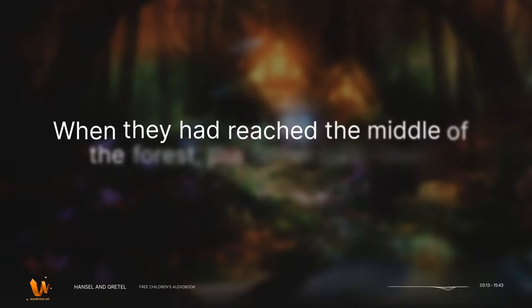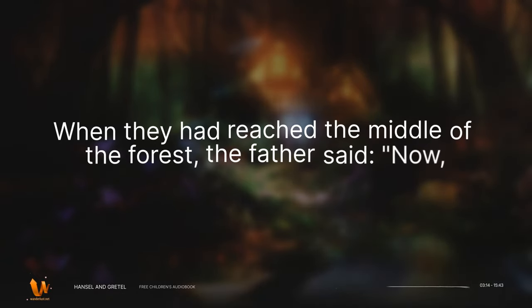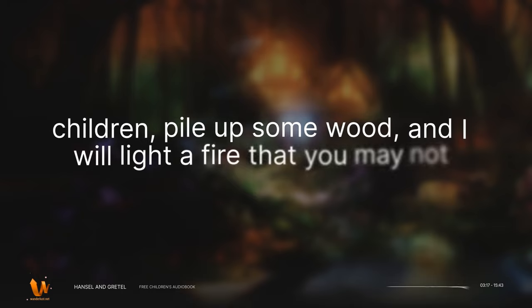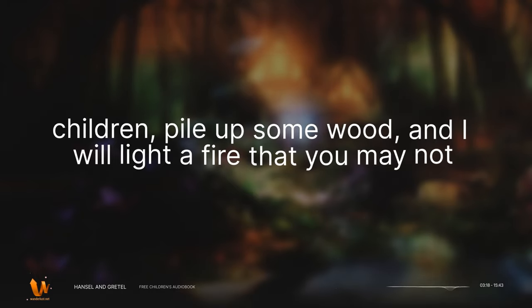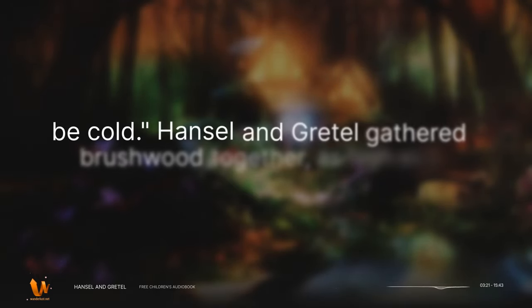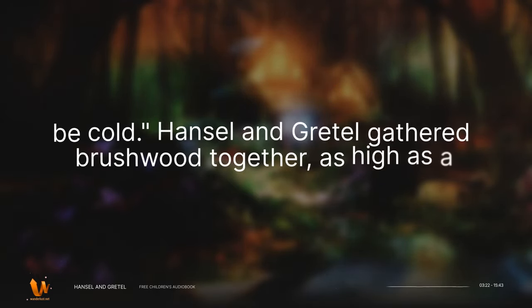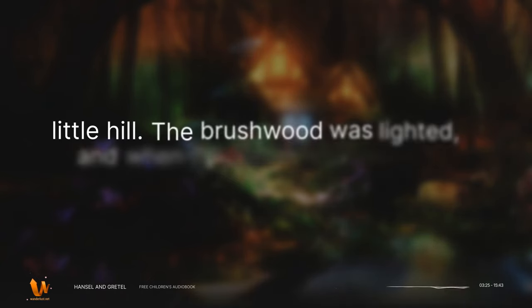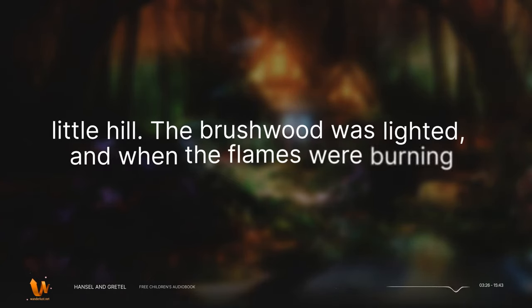When they had reached the middle of the forest, the father said, Now, children, pile up some wood, and I will light a fire that you may not be cold. Hansel and Gretel gathered brushwood together, as high as a little hill. The brushwood was lighted, and when the flames were burning very high, the woman said,